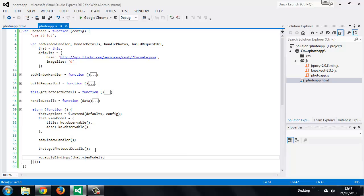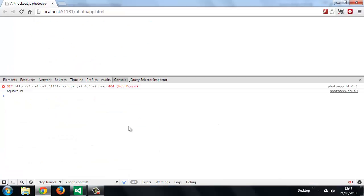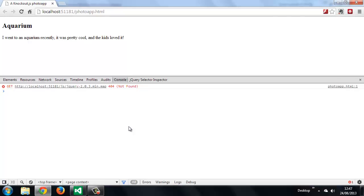So when we run the page now, the two HTML elements should show the text that's been returned by Flickr. So let's test that out. There we go. So these elements have their text content set once the AJAX request has returned the data and it's been added to the observable view model properties. It doesn't matter that the applyBindings method will be invoked before the AJAX request returns the data. As soon as the data is returned and added to the view model, the text of the elements will be updated.